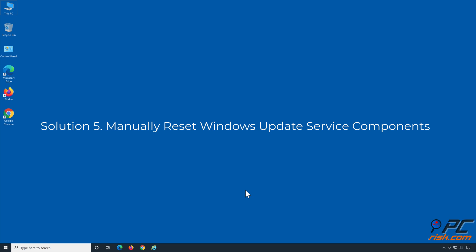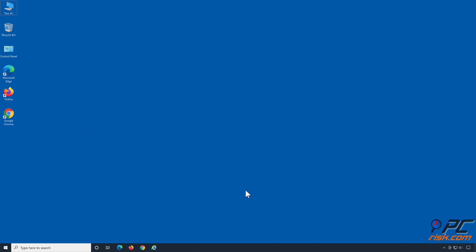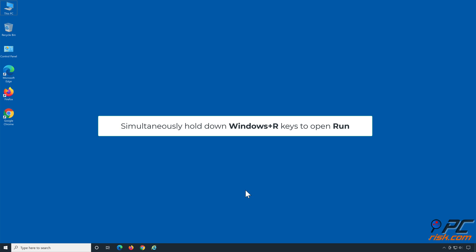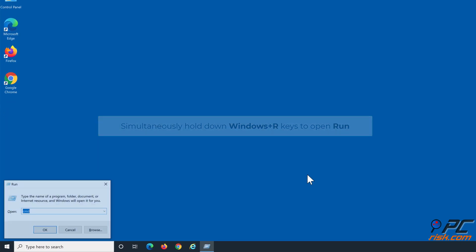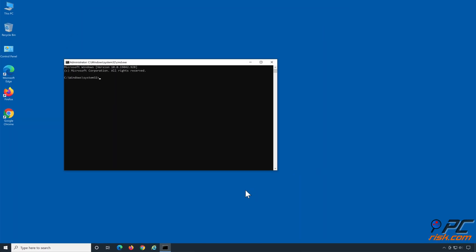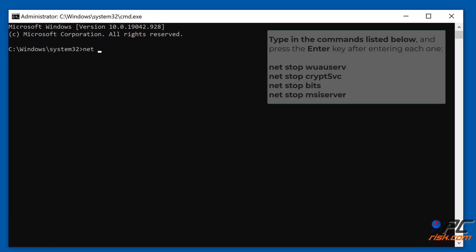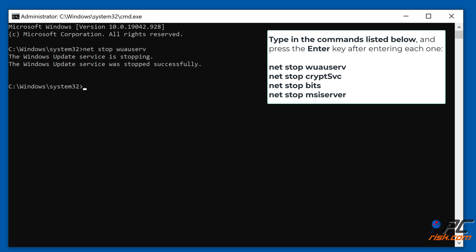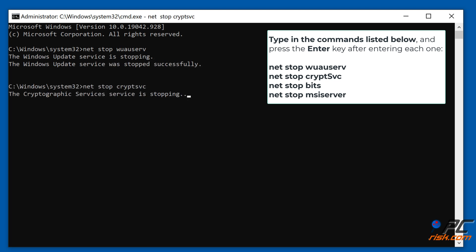Solution 5: Manually Reset Windows Update Service Components. Simultaneously hold down Windows + R keys to open Run. Type CMD in the dialog box and hold down Control + Shift + Enter keys to open the elevated command prompt. Type in the commands shown on the screen, pressing Enter after each one, to stop the Windows Update Services.